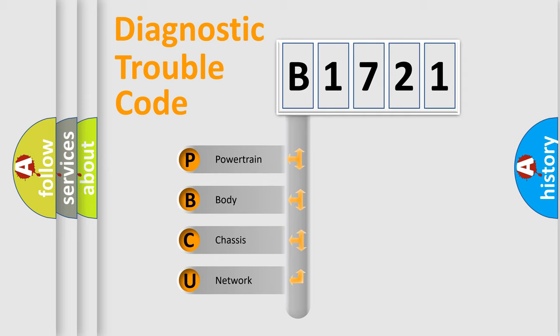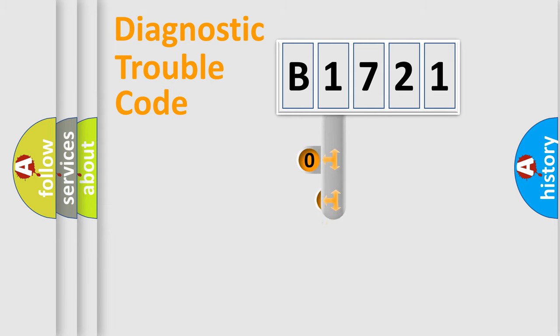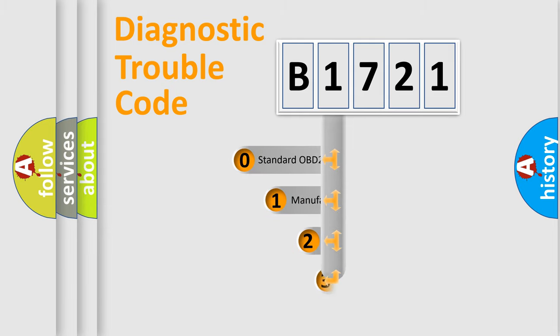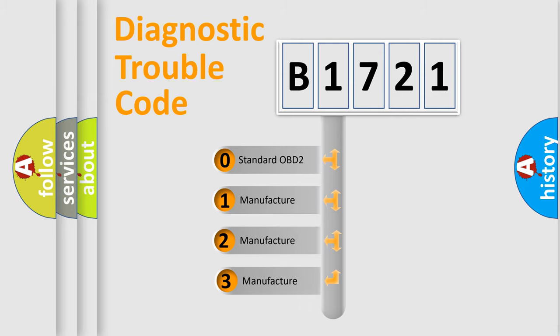We divide the electric system of automobile into four basic units: Powertrain, Body, Chassis, and Network. This distribution is defined in the first character code.